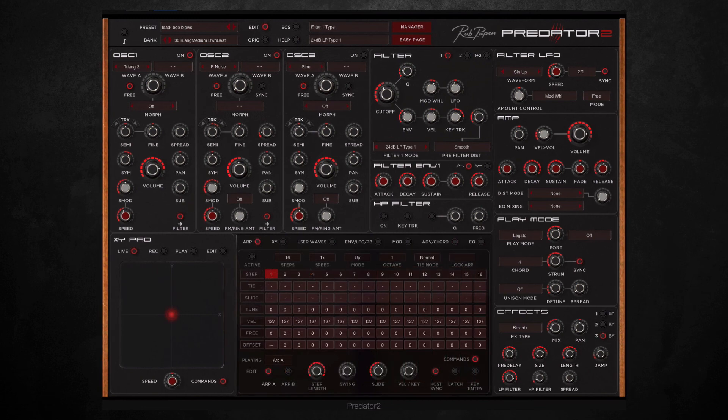This video only showed a fraction of what Predator 2 can do, but there's thousands of presets and loads of other cool features as well. So for more information visit our website at www.timespace.com.